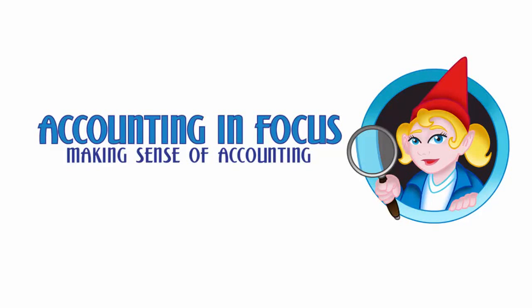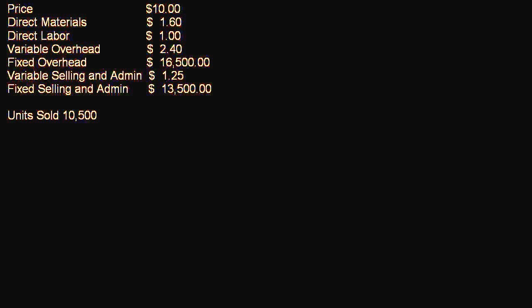Welcome to Accounting in Focus. Welcome back, it's time for another exciting managerial accounting video and now we're going to talk about break-even point.